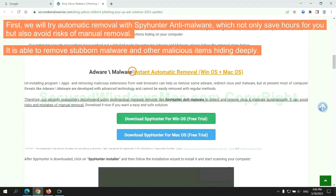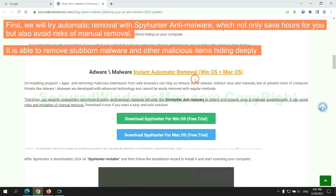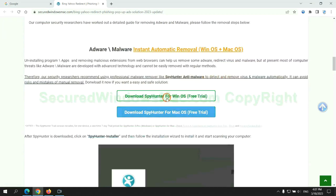First, we will try automatic removal with SpyHunter anti-malware, which not only saves hours for you, but also avoids risks of manual removal. It is able to remove stubborn malware and other malicious items hiding deeply.